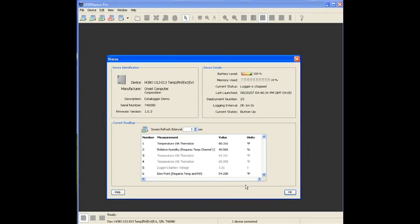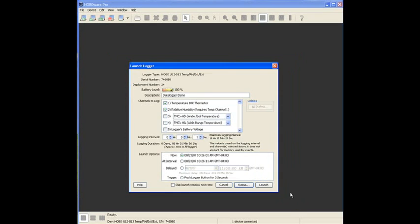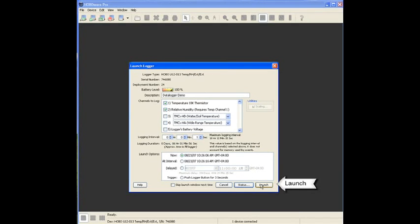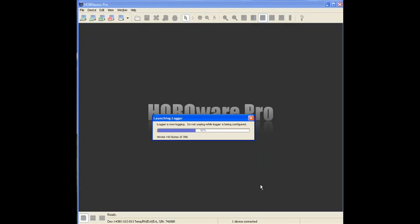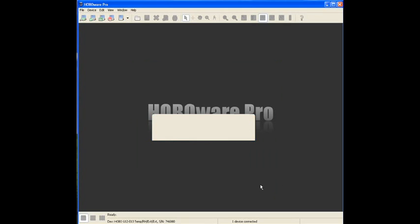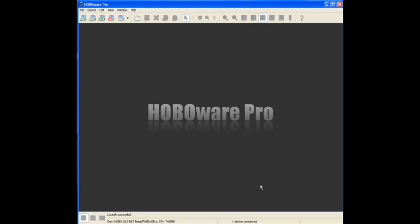The other information, it says how much memory has been used, what its status is, et cetera. Again, we have not launched the logger yet. Okay. If we are satisfied with the configuration here, we would click the launch button, and this launches the logger. The logger is now logging.